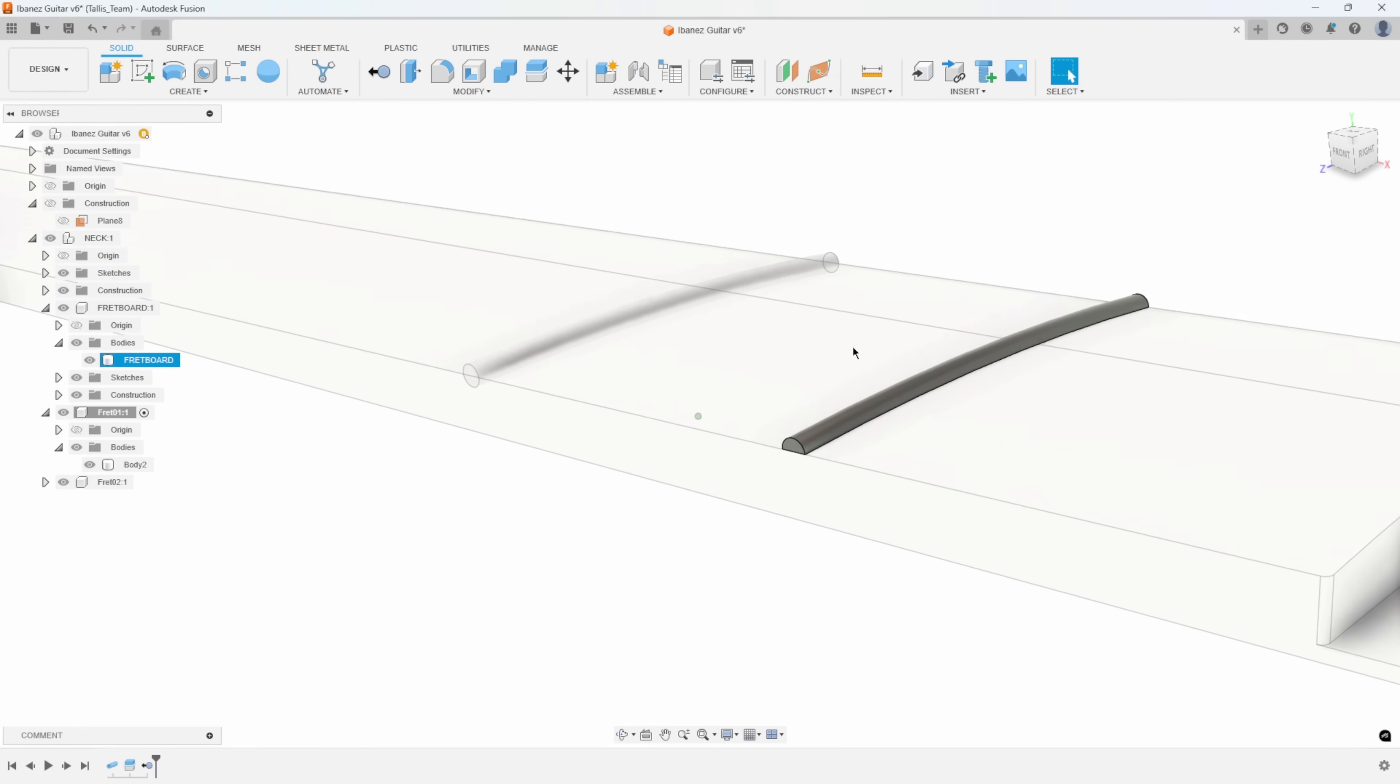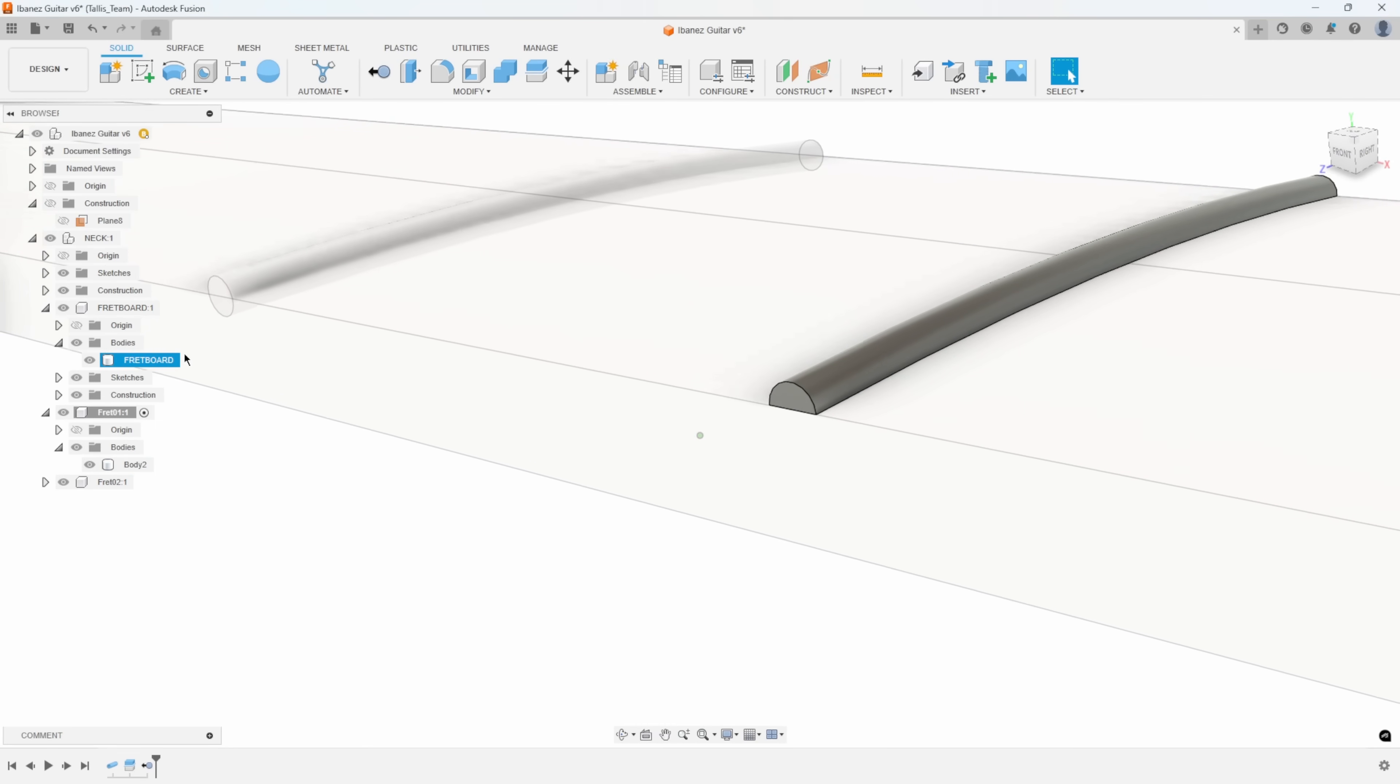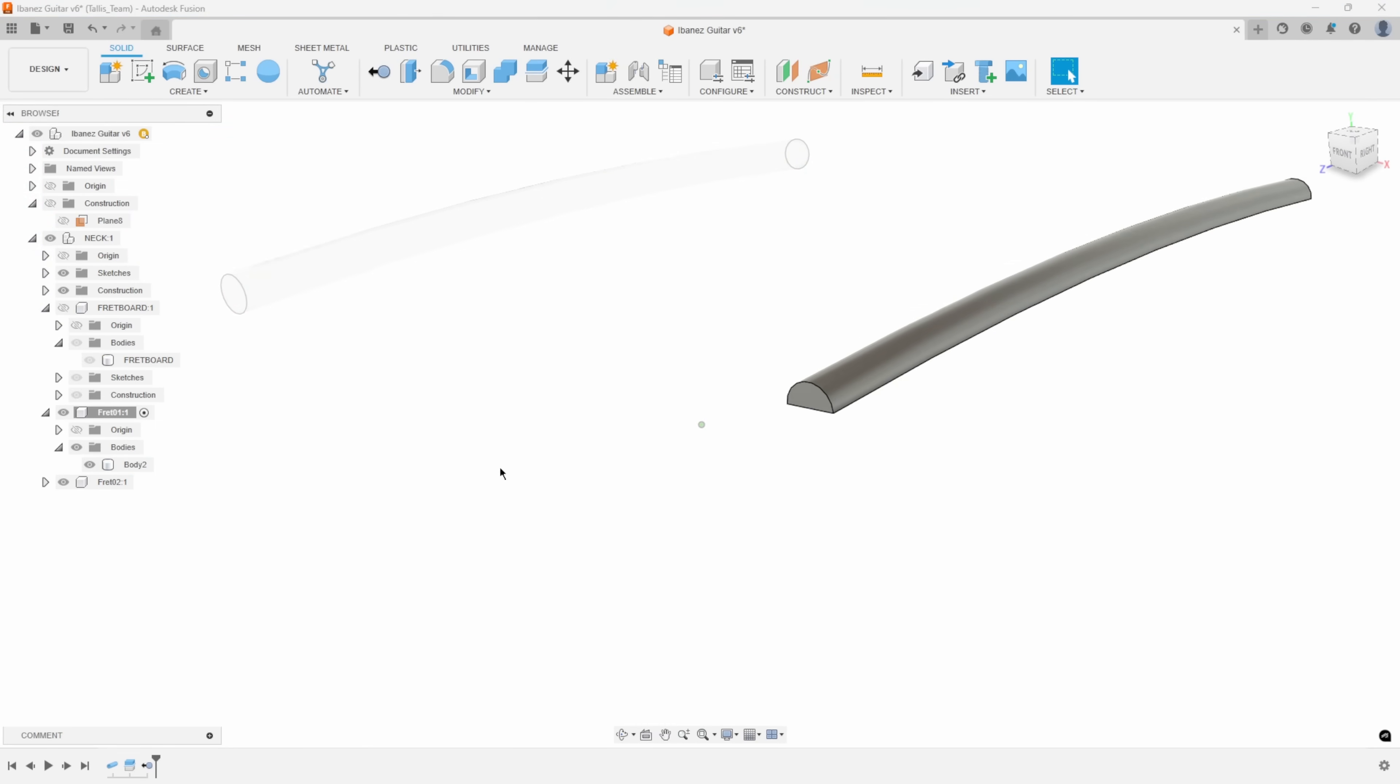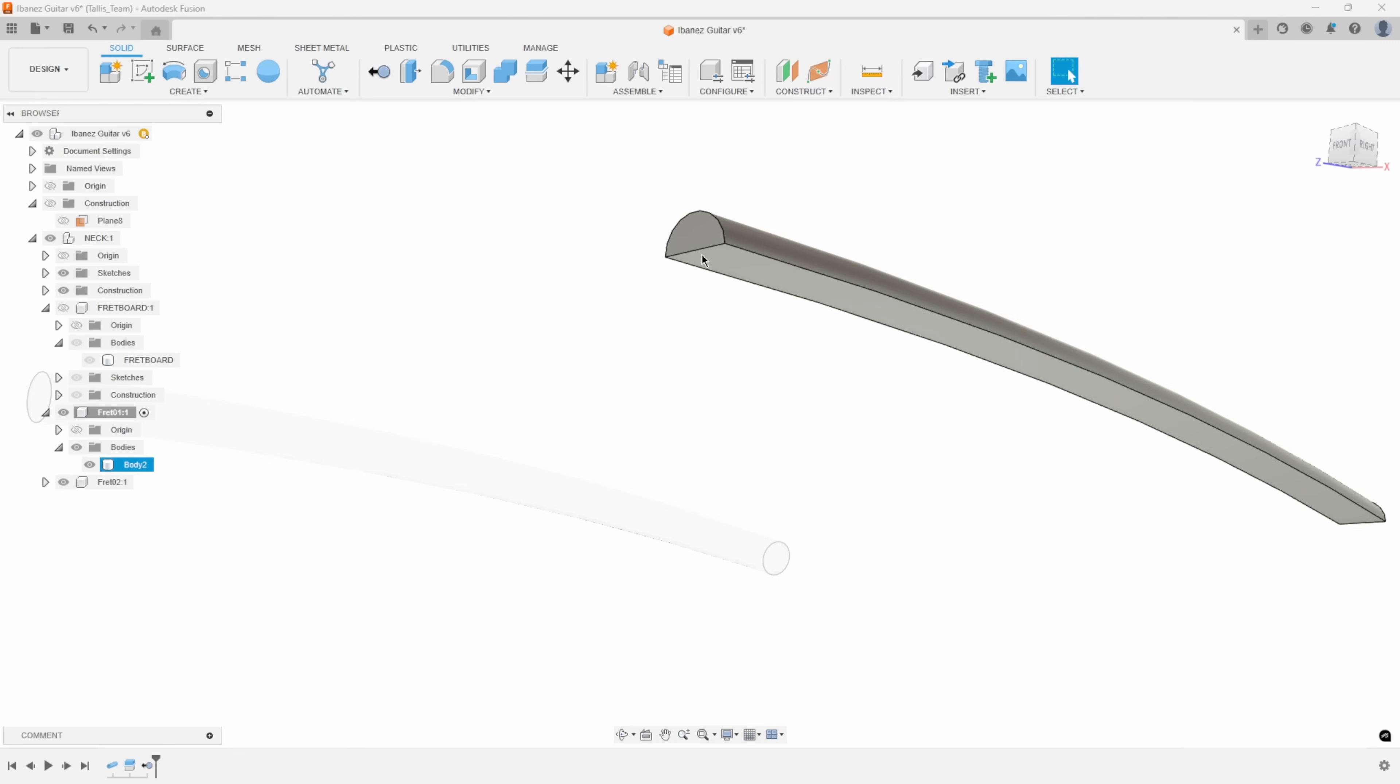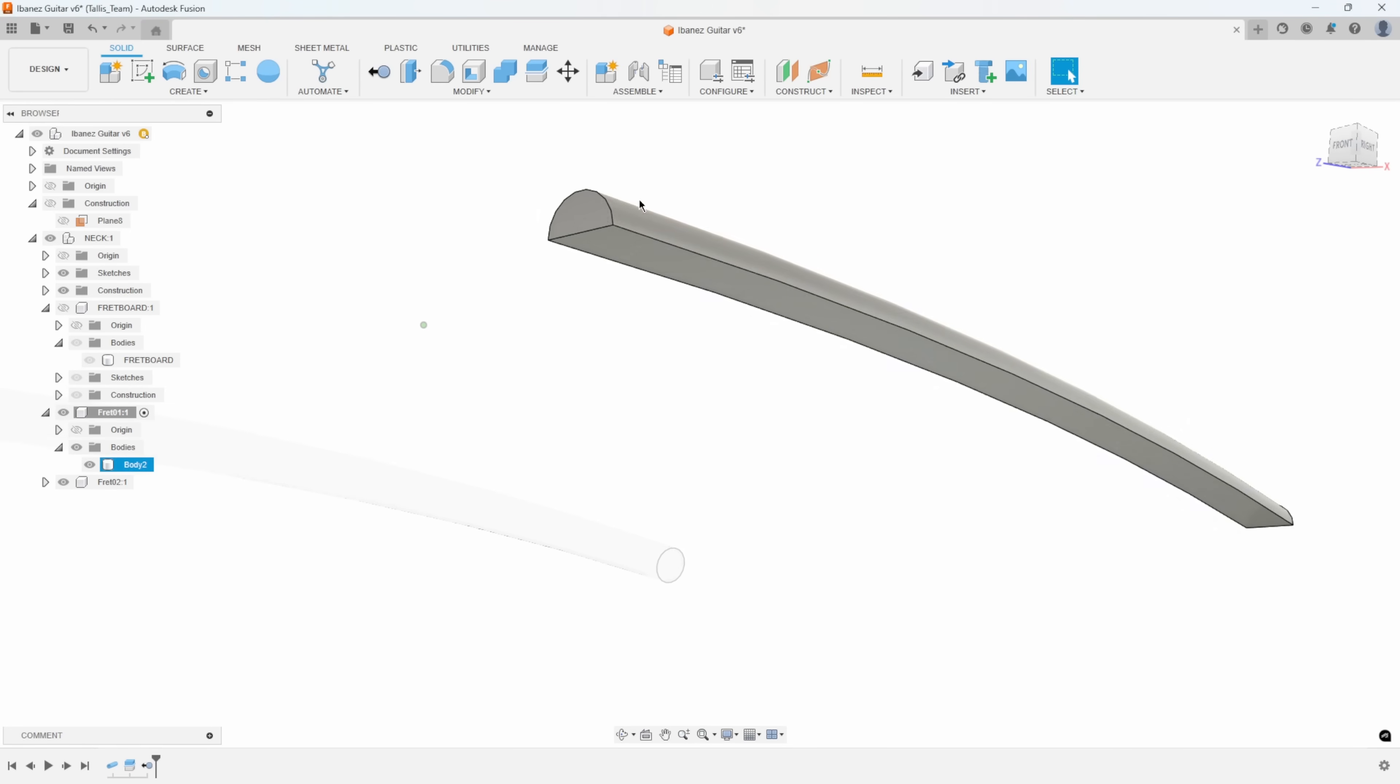I'm going to turn off the fretboard just to get it out of the way. I want to create that vertical section. Again, there's many different ways we could go about doing this, but I would have to create a profile, create a plane along a path or something like that. So here's a neat little trick.